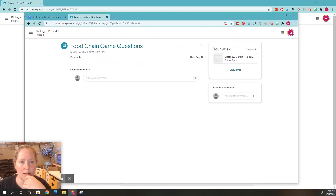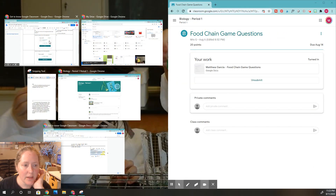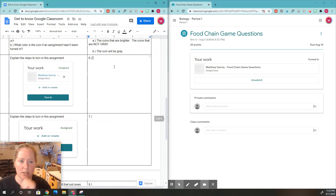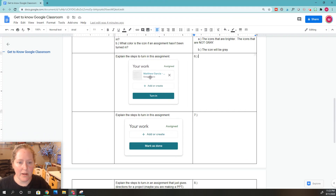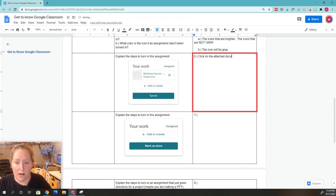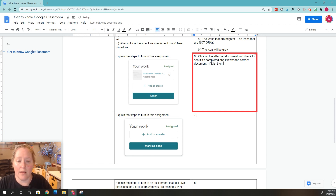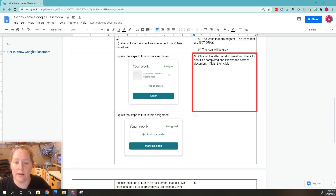Now I'm going to write that on my assignment. We're going to go down here to number six. On number six, what did we do? We can look at this right here. We clicked on the attached document — that was this one right here. We check to see if it's completed and if it was the correct document. If it is, then we click Turn In. That is the first way to turn in the assignment.